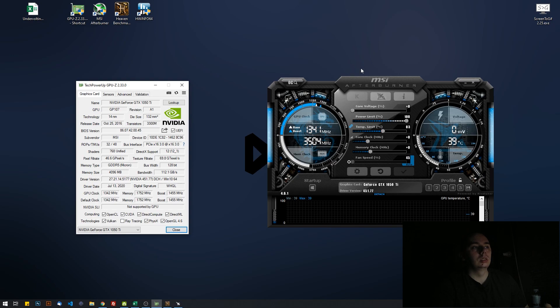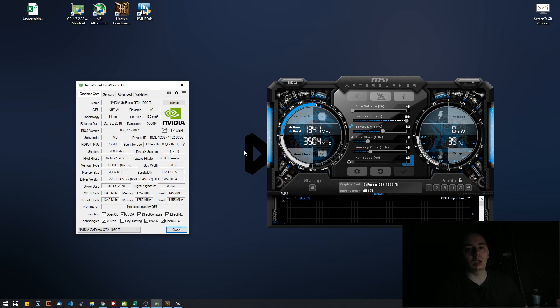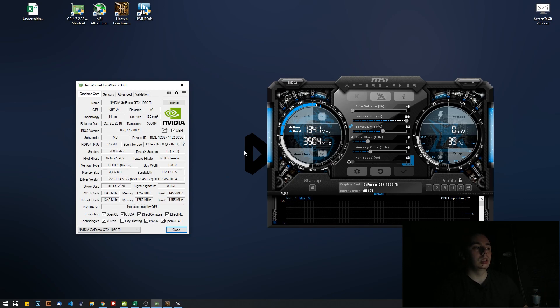So how does undervolting come into play? If we manage to undervolt while keeping the card at its maximum core clock, not the boost clock but its maximum core clock, we get lower temperatures on the core.